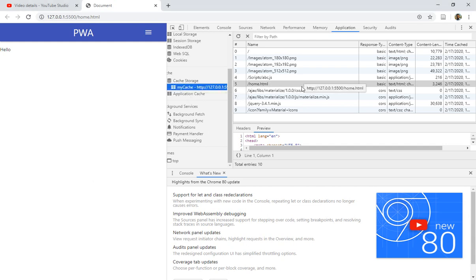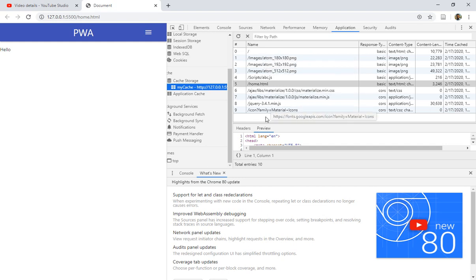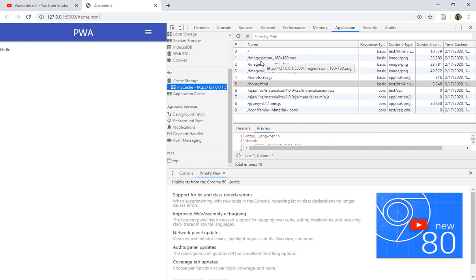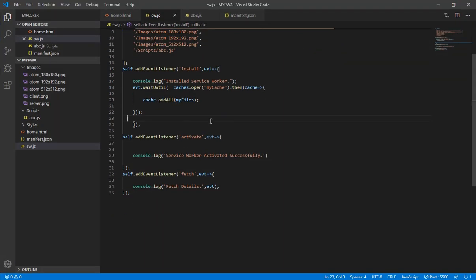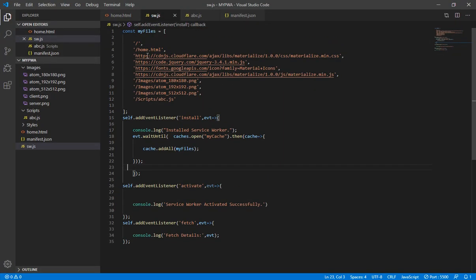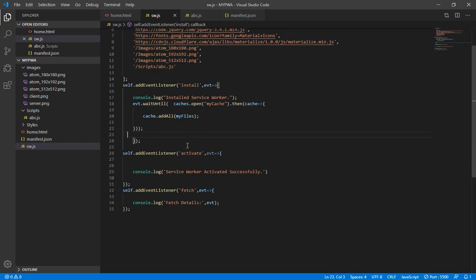In the previous lecture we created our cache and stored our requested resources inside it. Now let's go and do the next step — now that we have stored all the files inside the cache that we requested, it's time to handle the fetch event.